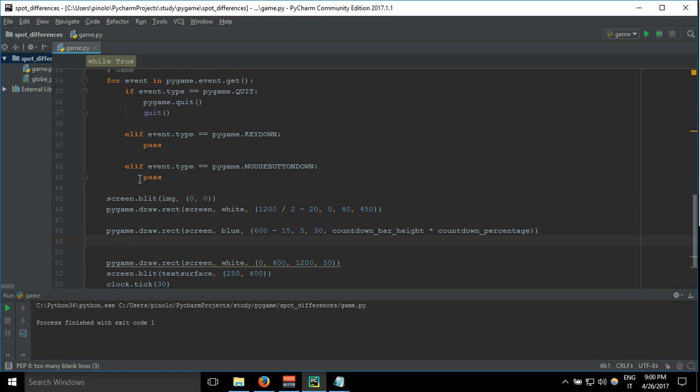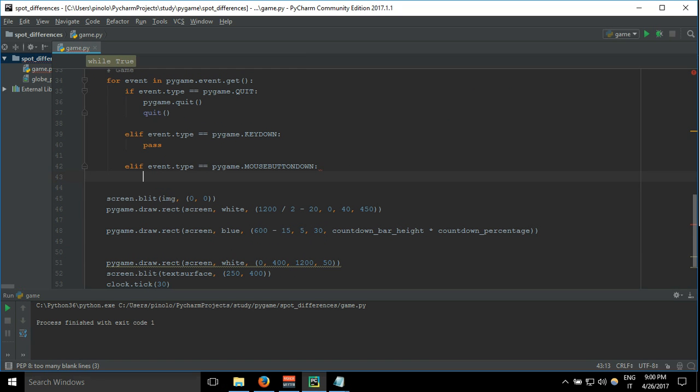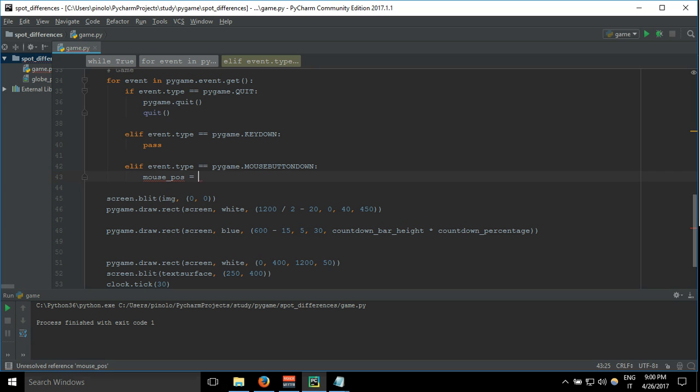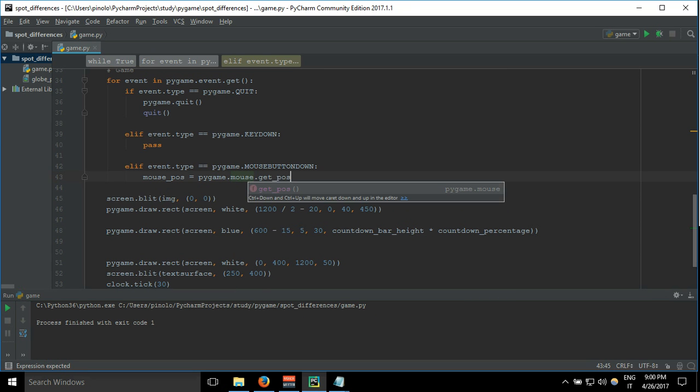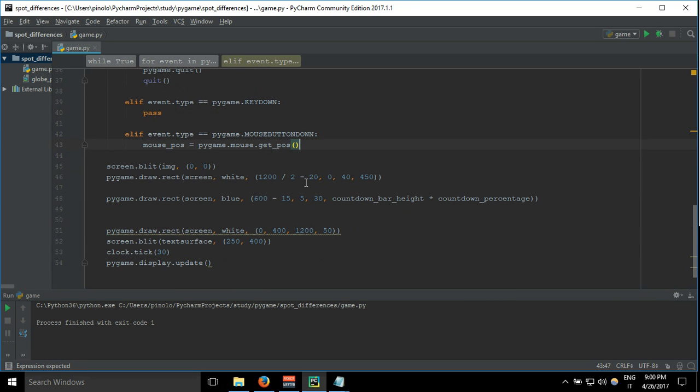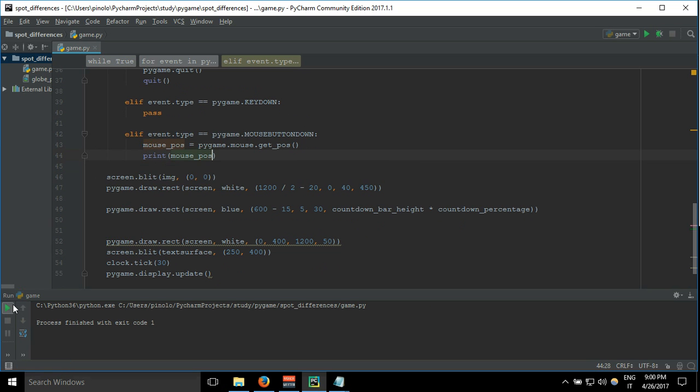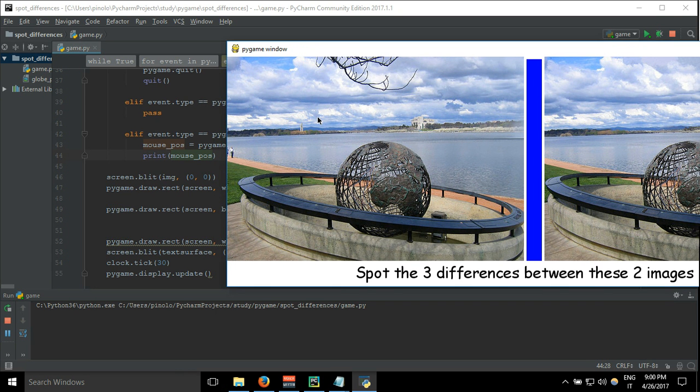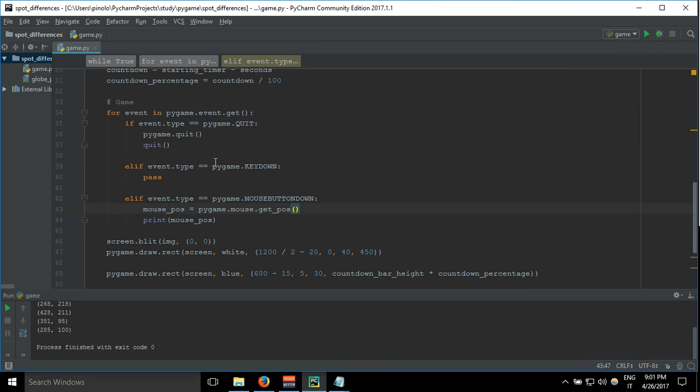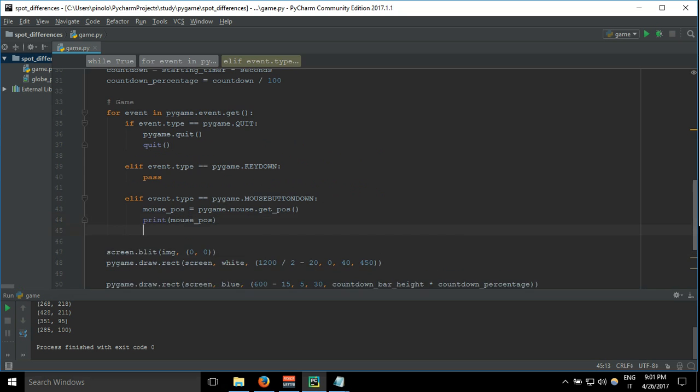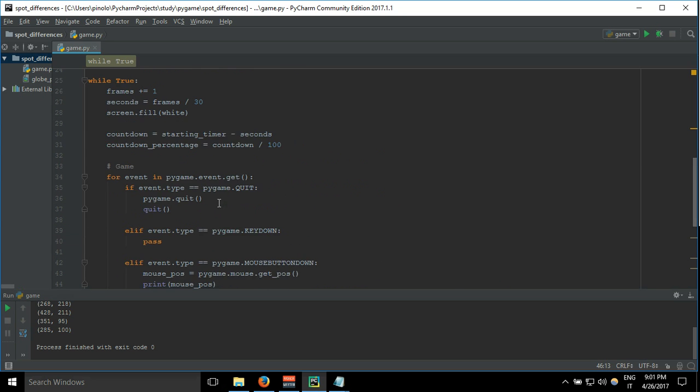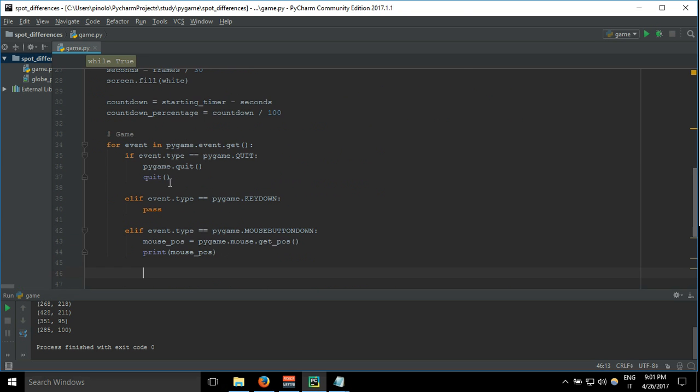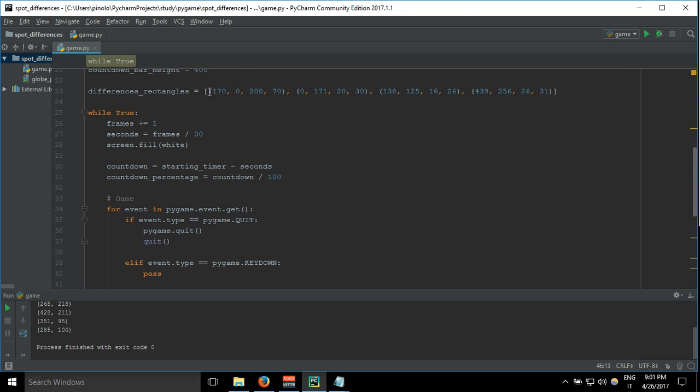Then we have to work right now with our mouse. So each time we click, we need to get the position of the mouse. Let's say mouse_pos equals pygame.mouse.get_pos, and let's for the moment print the position mouse_pos. And so I click and here we have the different positions.